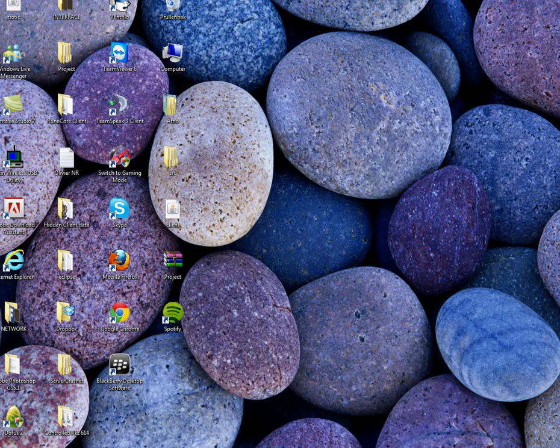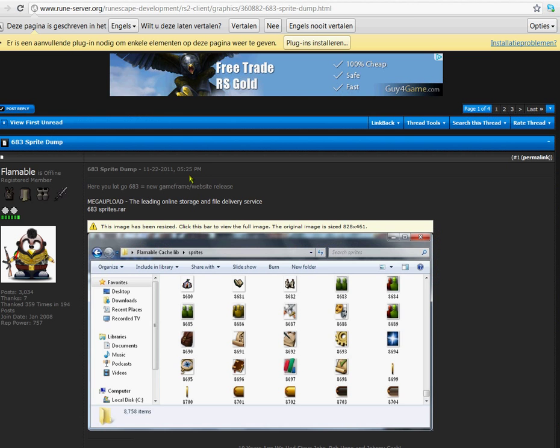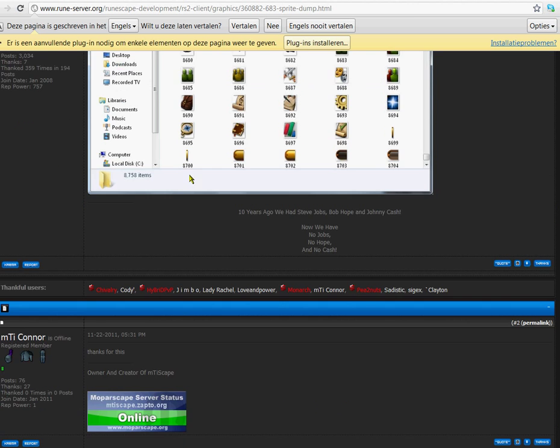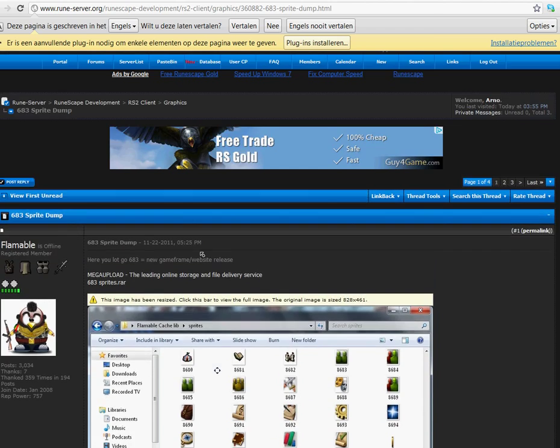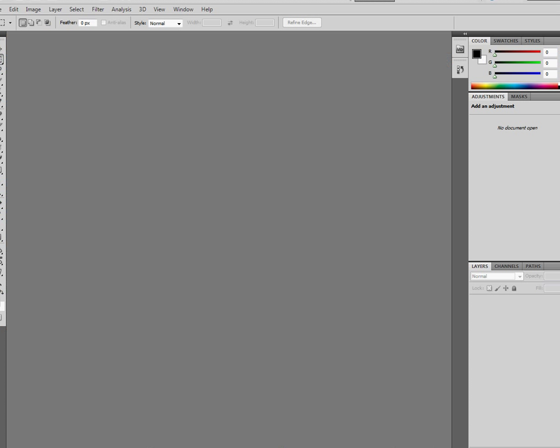Hey guys, this is Arno from Runeserver and today we're going to be looking at how to make your own interfaces with Photoshop.